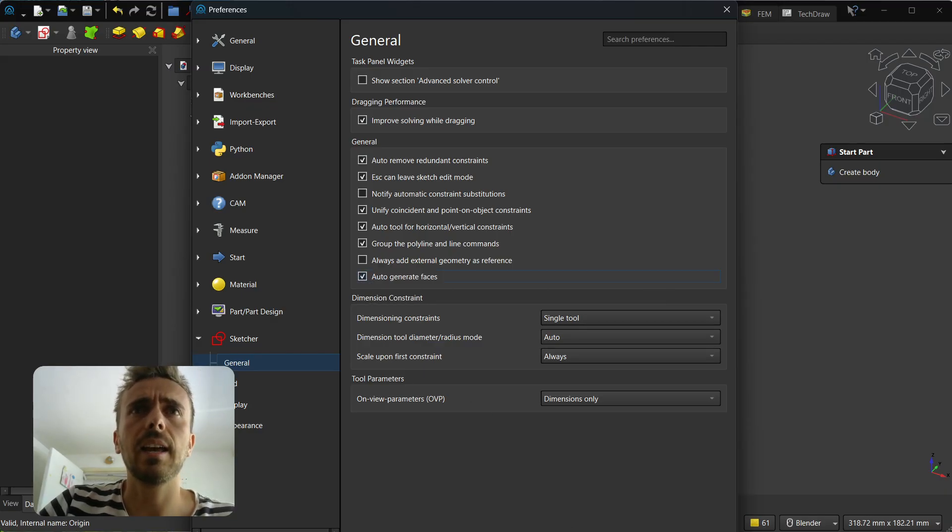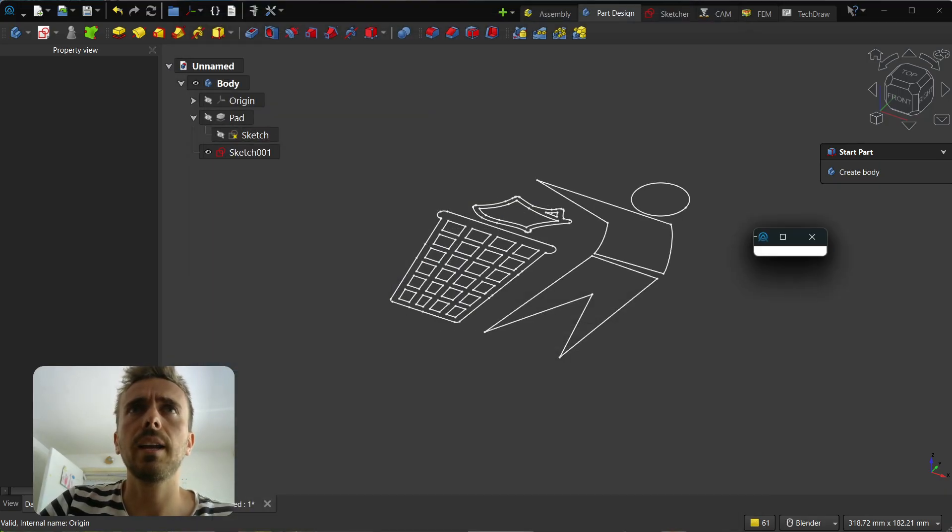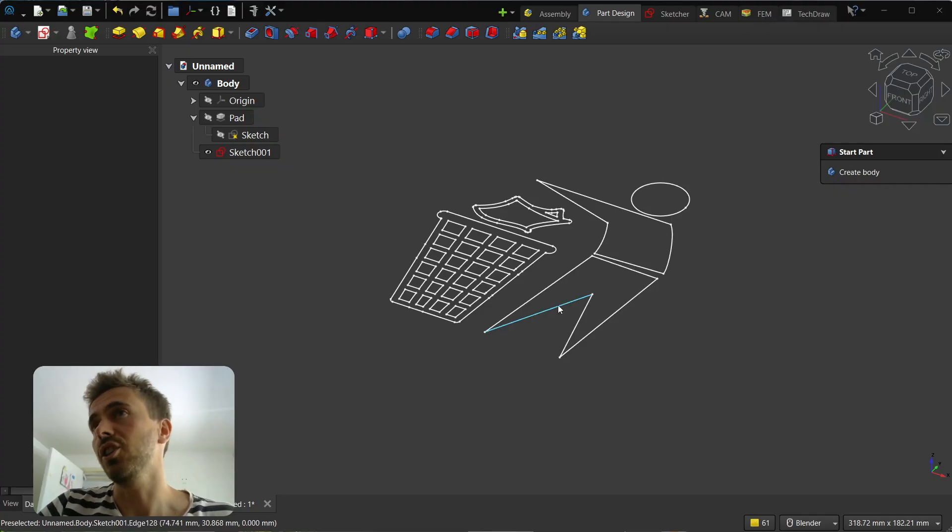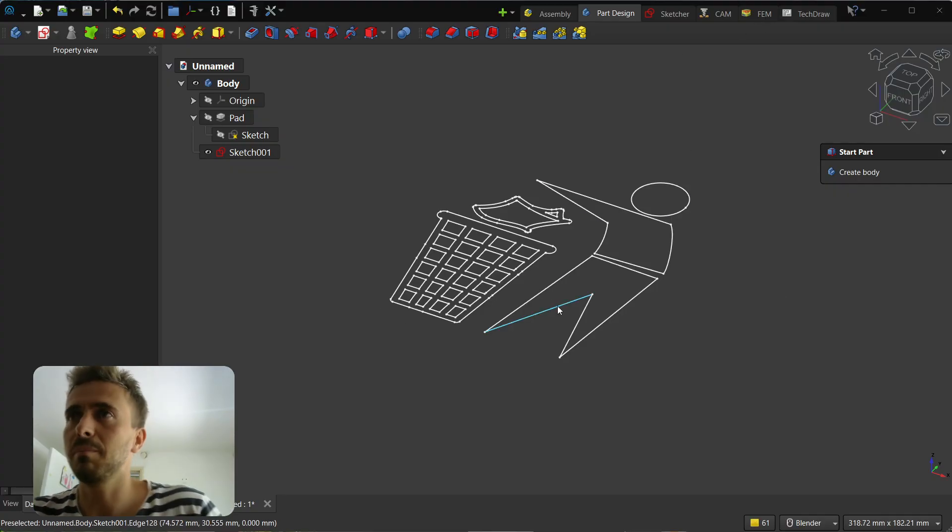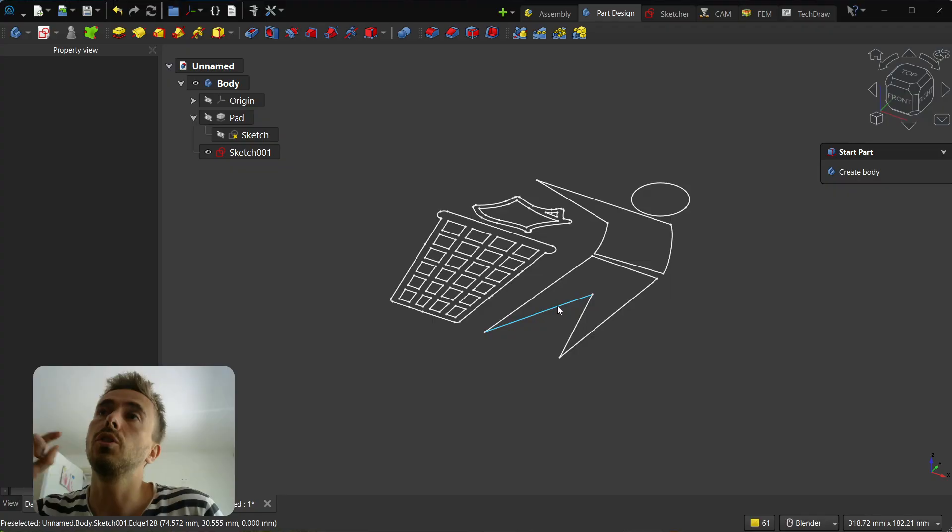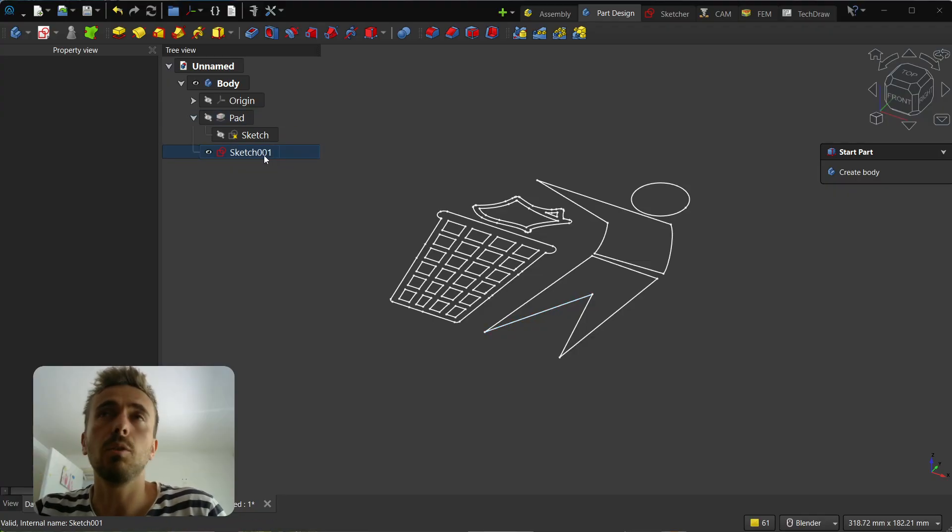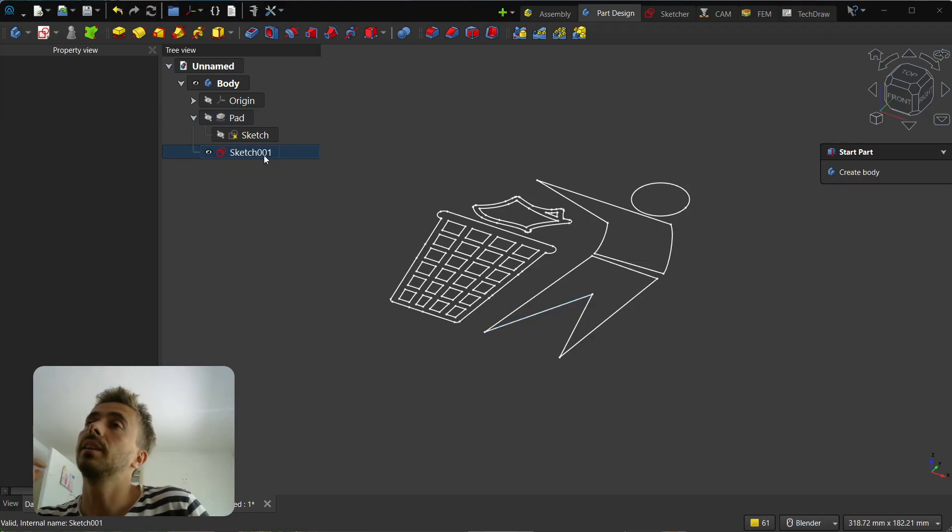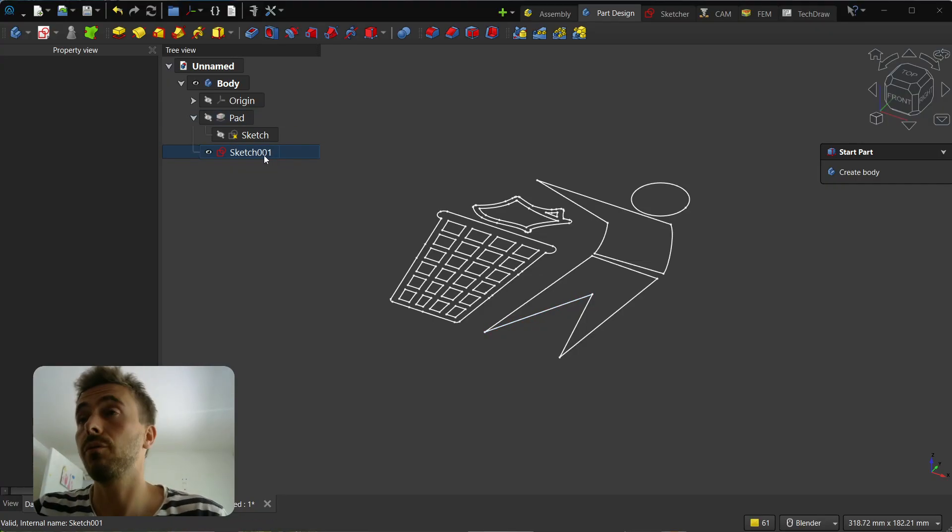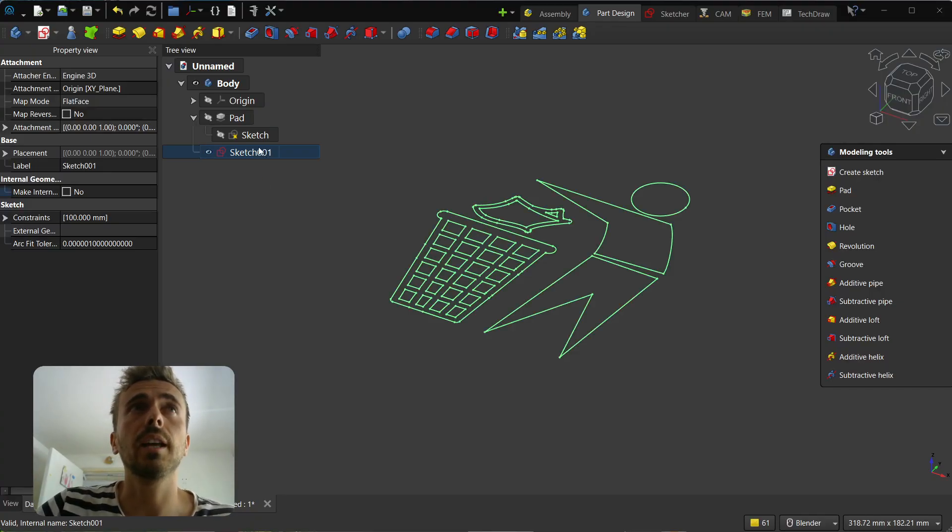If you select it and press OK, nothing changes because the preference is just for new sketches.